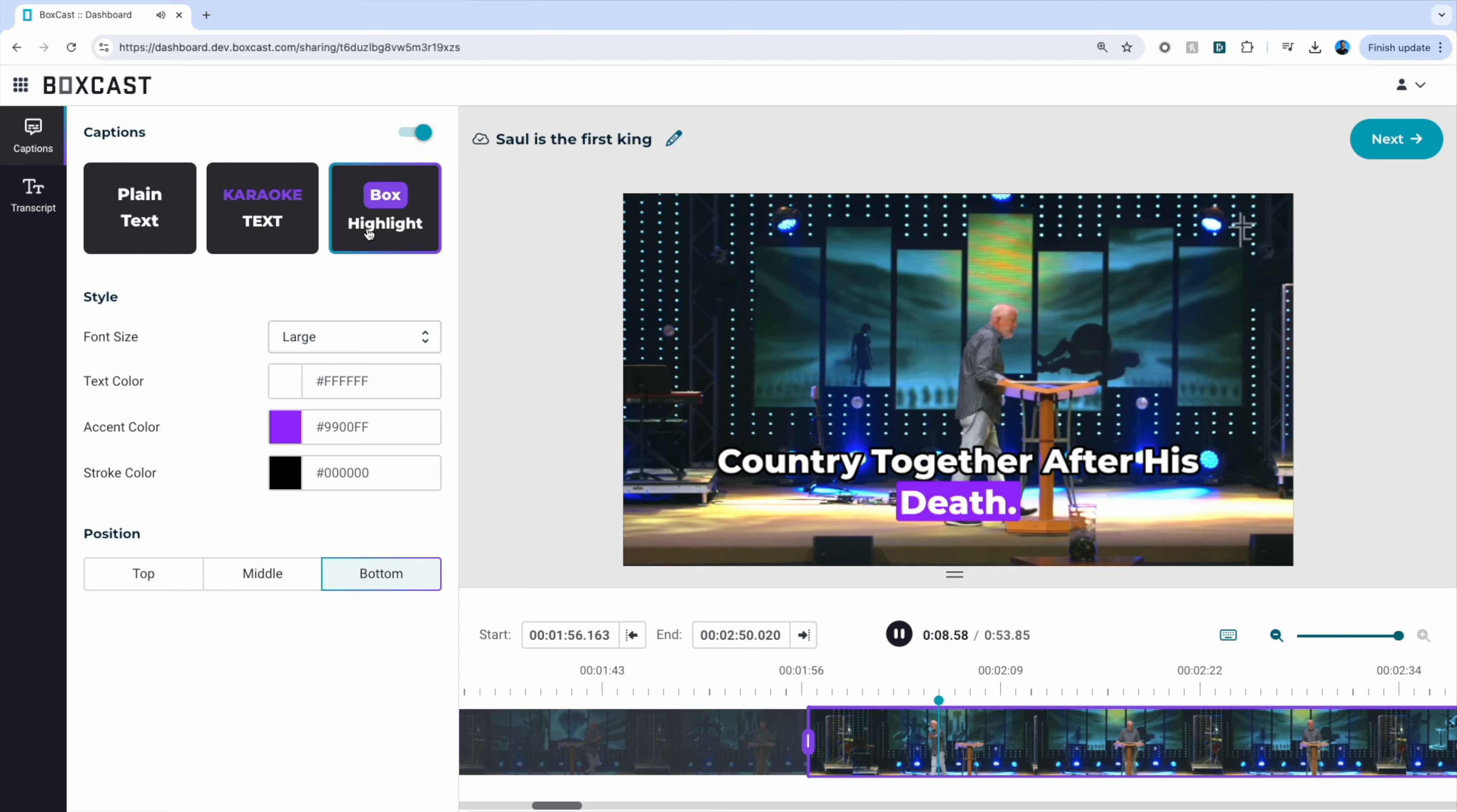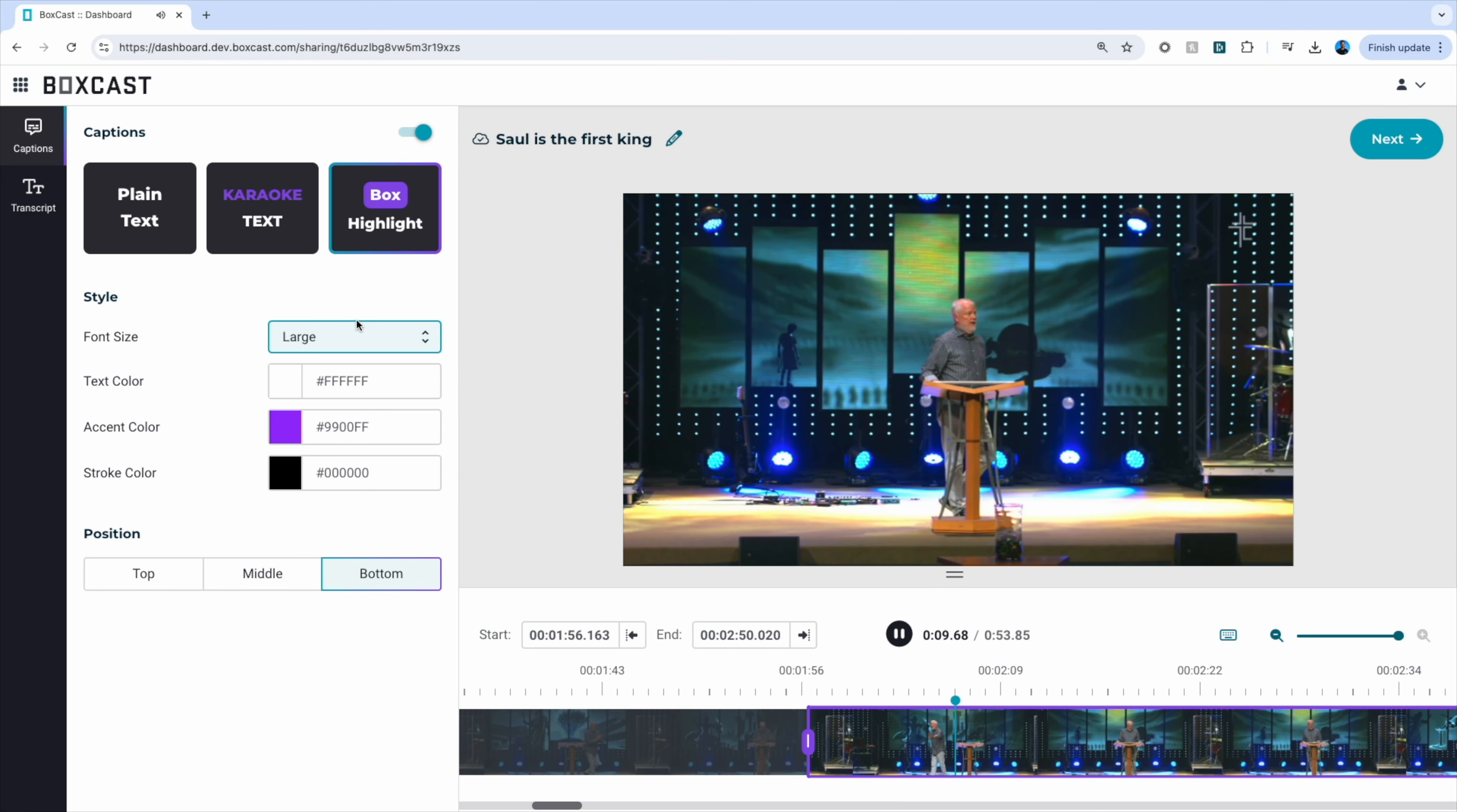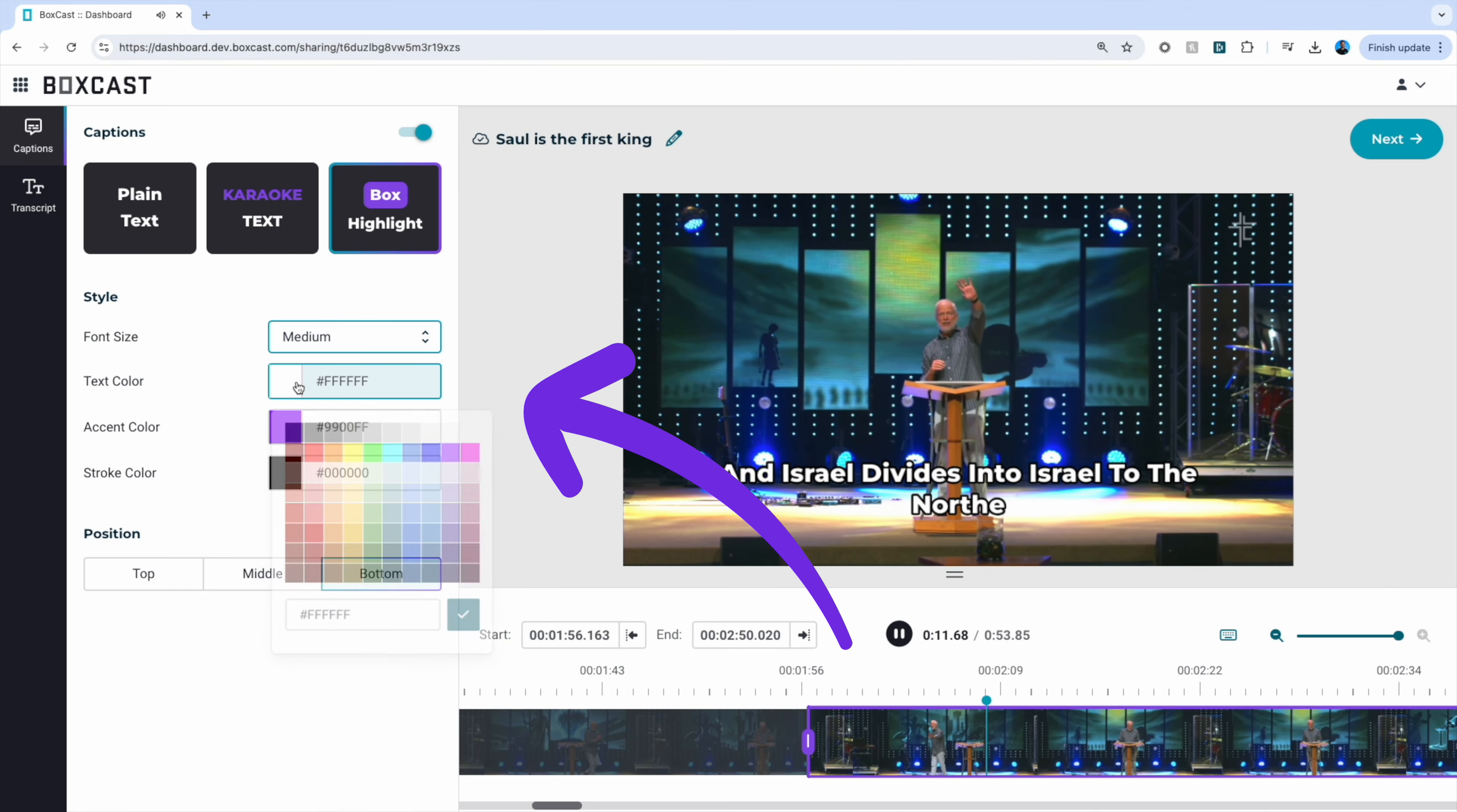I'm going to pick box highlight for this example. To be honest, it's my favorite. You can now select the size of your font, change the colors, and select the position.